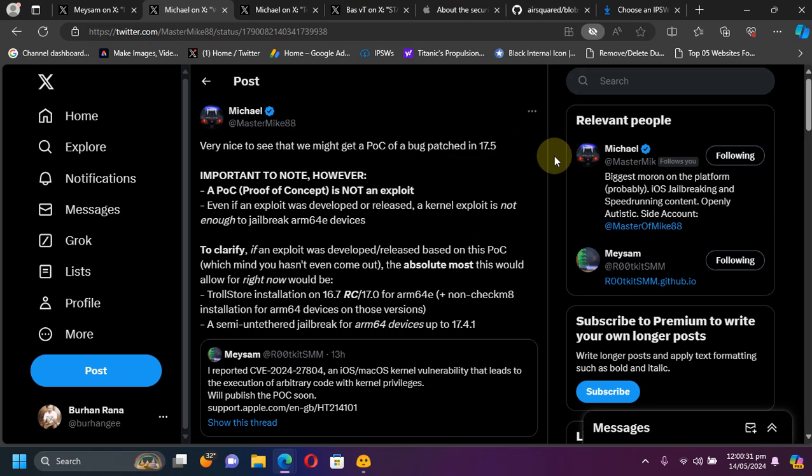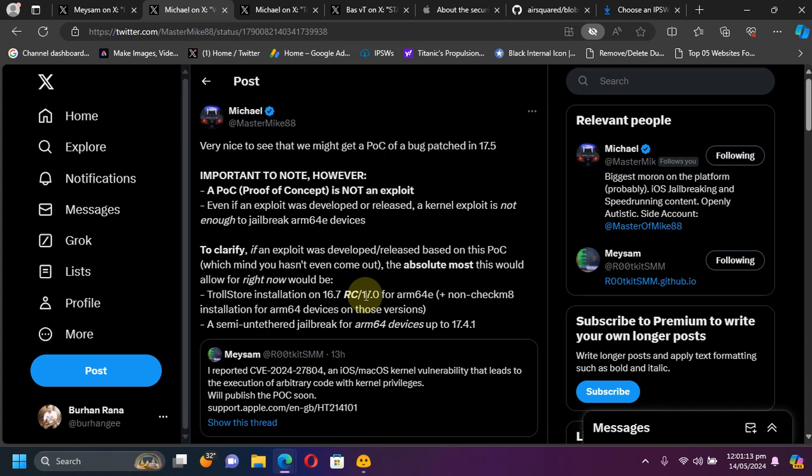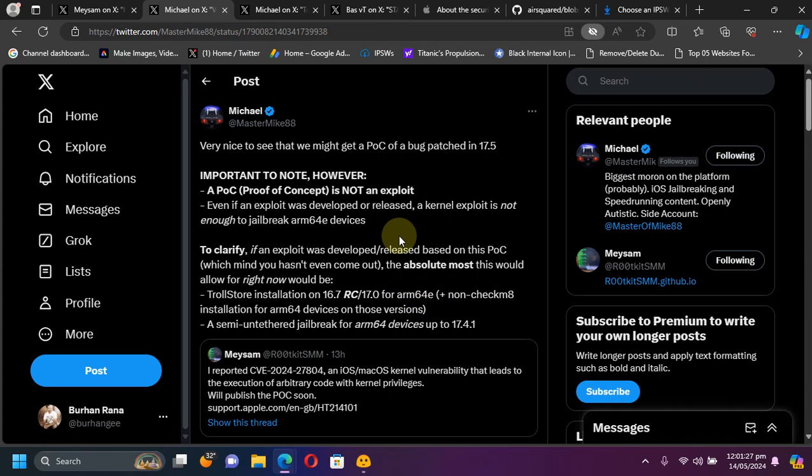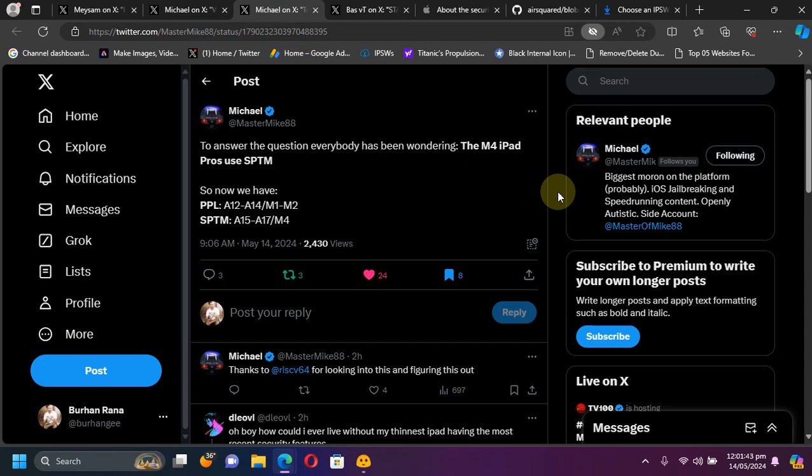A POC is a proof of concept, so it is the first stepping stone to get towards a possible jailbreak. Once it is developed, you may get Dopamine solution on iOS 16.7 RC or iOS 17.0 for all your ARM64e devices, and you will get a semi-untethered jailbreak for all your ARM64e devices up to iOS 17.4.1 and lower.